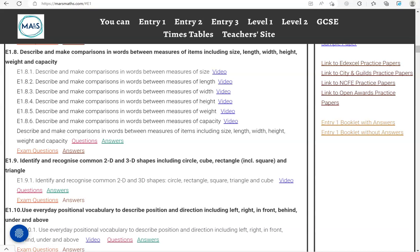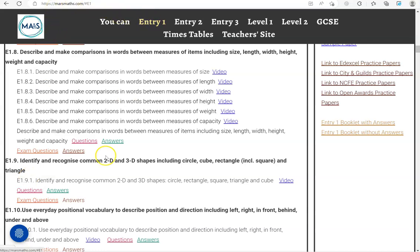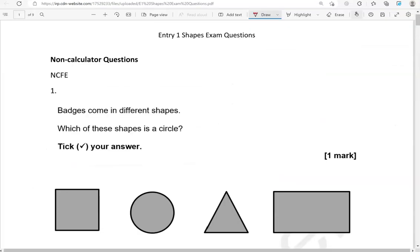In this video, we'll go through exam questions that cover the criteria: identify and recognize common 2D and 3D shapes, including circle, cube, rectangle, and triangle. You can locate the questions on the massmass.com website under Entry 1. The questions come from different exam boards. We'll start with the non-calculator questions, and then we'll move to the calculator questions.